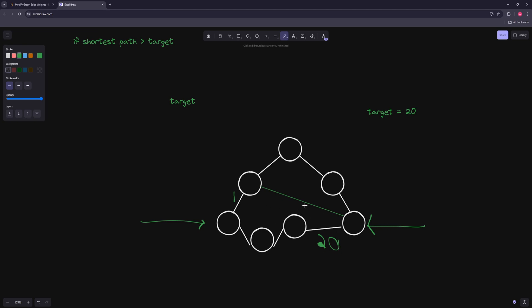We turn on one edge — still can't reach the destination. We turn on another — still can't. We turn on a third — still can't. Then we turn on a fourth edge, and now we can reach the destination. At this point, there's only one way to cross, and our shortest path is 2. Since our target is 20, we take the last edge we added and set it to 1 plus the difference: 1 + 18 = 19, making the total path length 20.